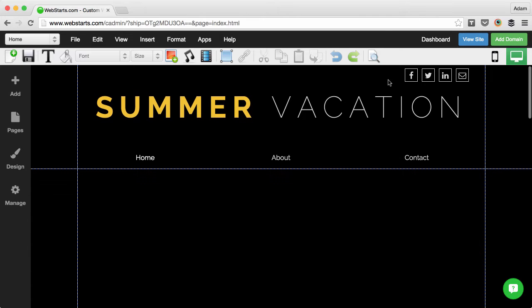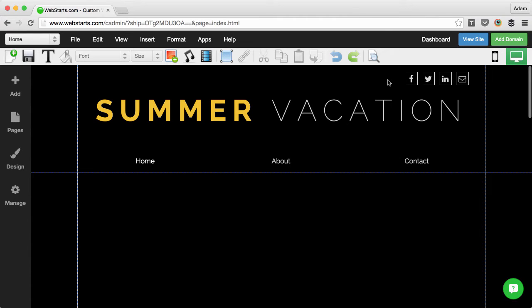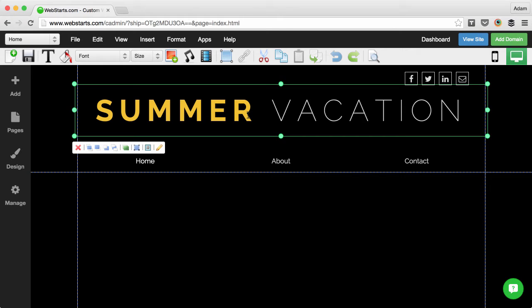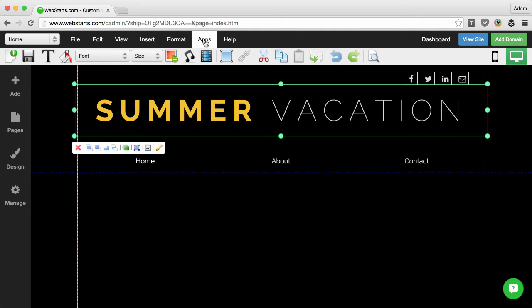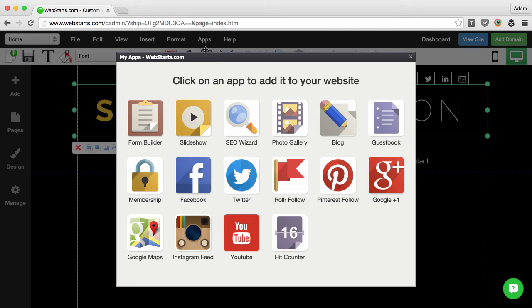I started by choosing one of the many WebStarts designs and I liked one that was called Amazing Layout. I simply changed the words to Summer Vacation where it used to say Amazing Layout and then I clicked on the Apps tab.